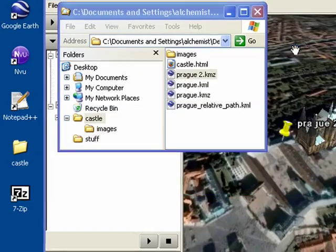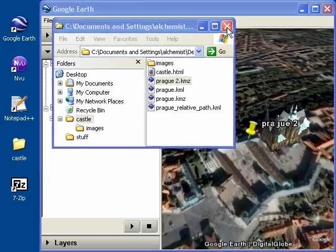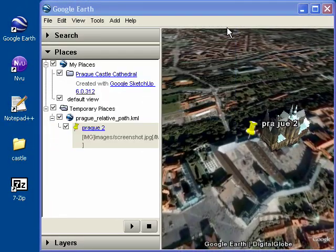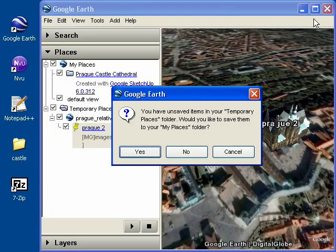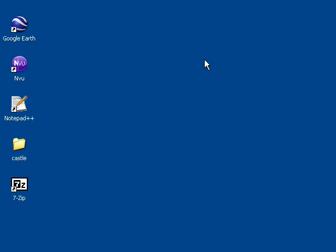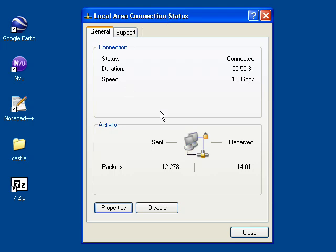Now, if you want to make sure that your KMZ file will work offline, go ahead and close Google Earth. And then turn off your wireless connection or disconnect your network cable. Here's my network connection. And I'm actually just going to disable it temporarily.